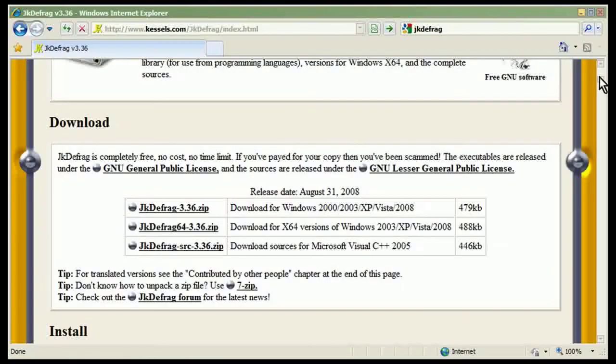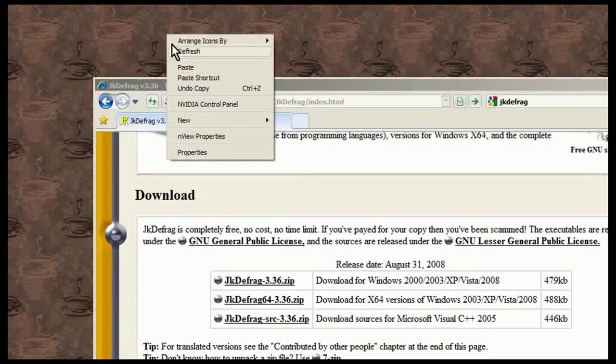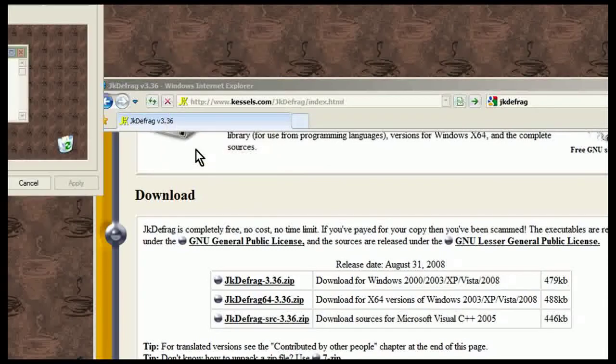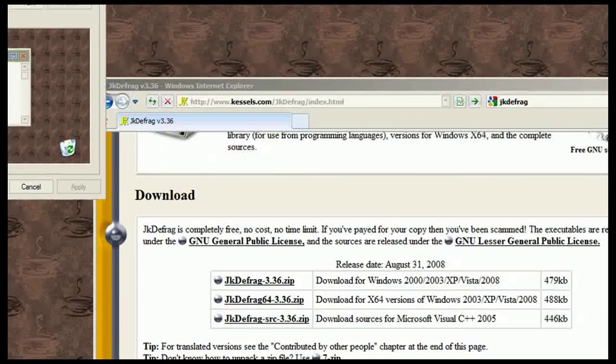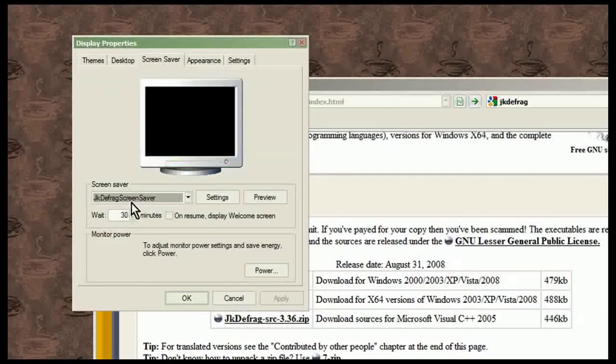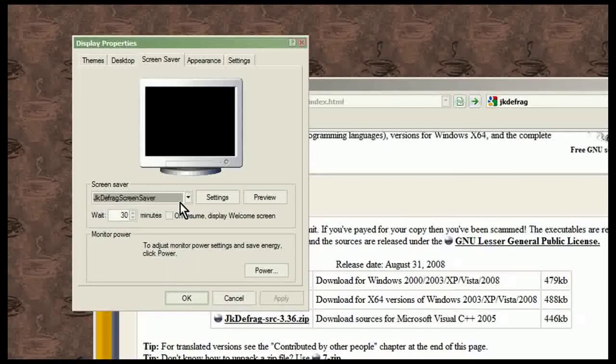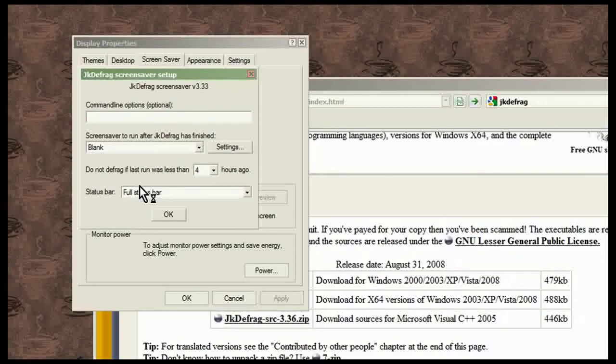When you do that, let me just move this out of the way a little bit. I go to my display properties where the screensaver is and there's JKDefrag screensaver. Now the cool thing about JKDefrag screensaver and the settings is that by default it's set up this way.